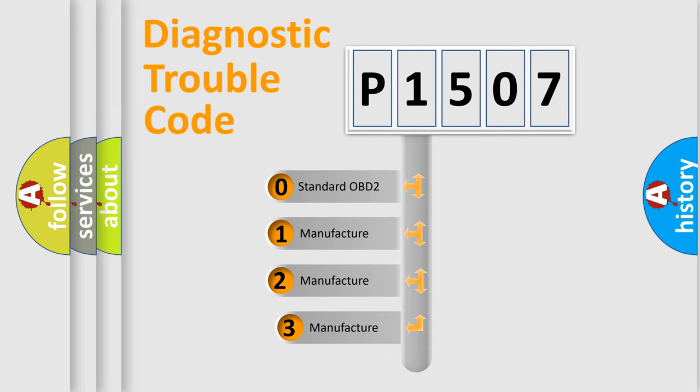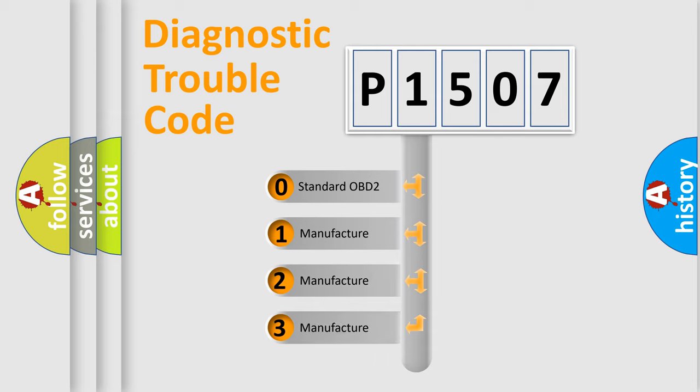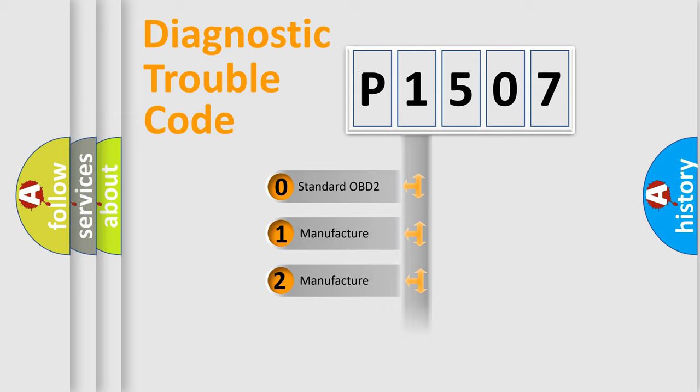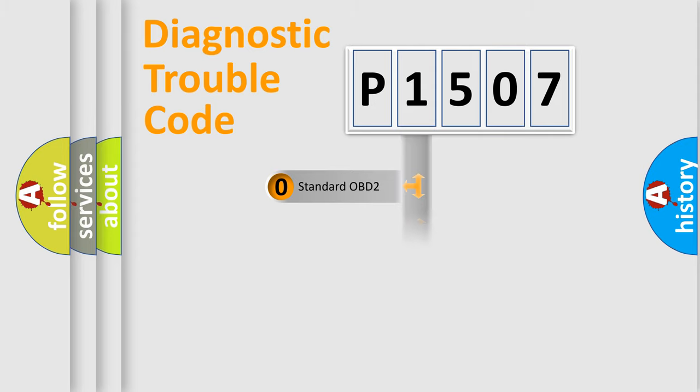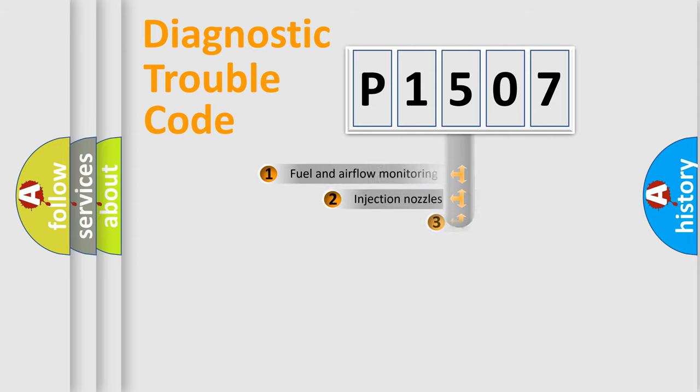If the second character is expressed as zero, it is a standardized error. In the case of numbers 1, 2, or 3, it is a manufacturer-specific expression of the car-specific error.